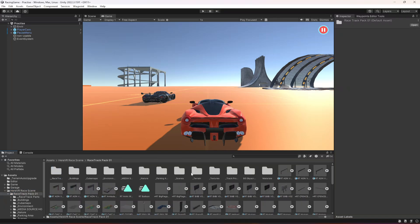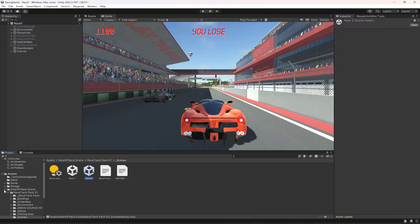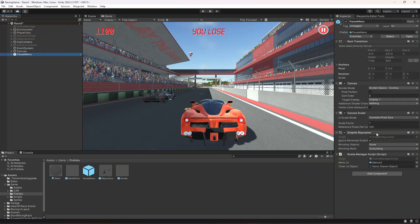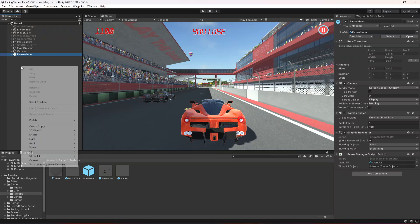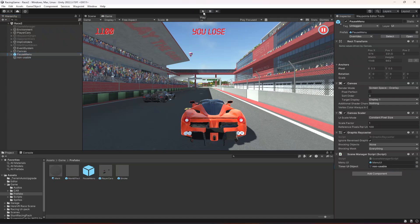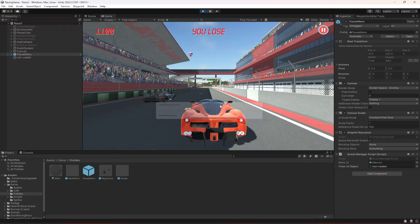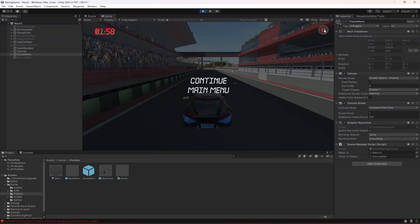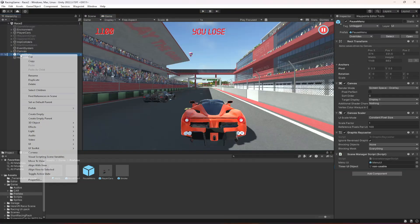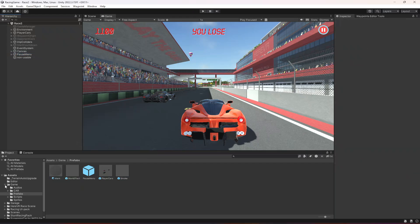Let's also open Race Two scene, drag and drop the pause menu prefab in — this scene already has an EventSystem so we don't need to add one. Create an empty GameObject called 'NonUsable' and assign it to the timerUIObject field. Testing the game: pausing stops the timer, continuing resumes it. We've now successfully added the pause menu across all our scenes.